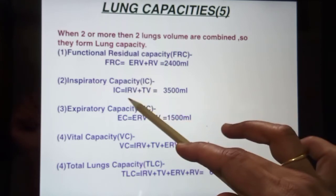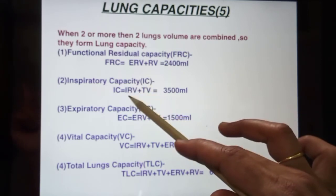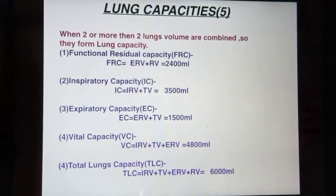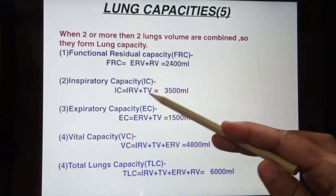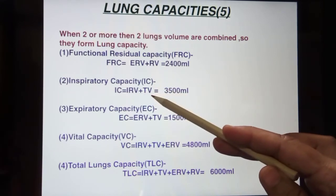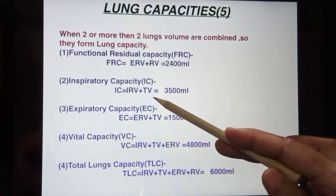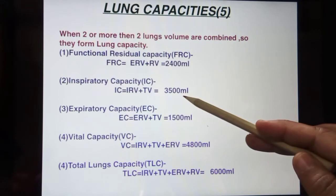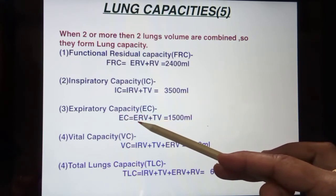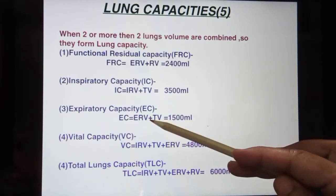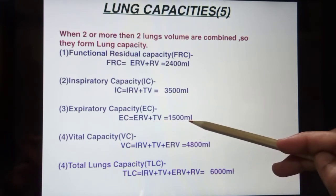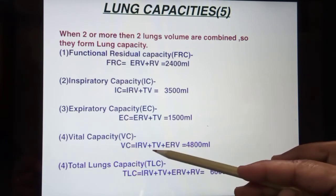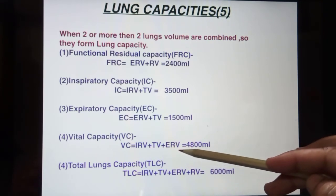Inspiratory capacity is the addition of IRV plus TV — inspiratory reserve volume plus tidal volume, which equals about 3500 ml. The third is expiratory capacity, which is expiratory reserve volume plus tidal volume, equal to 1500 ml. The fourth is vital capacity, which is inspiratory reserve volume plus tidal volume plus expiratory reserve volume.